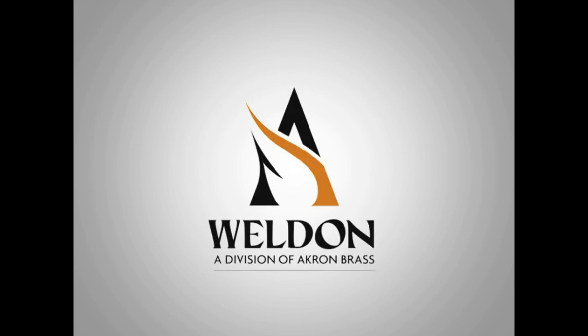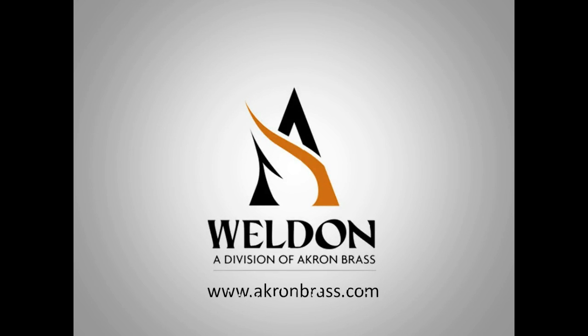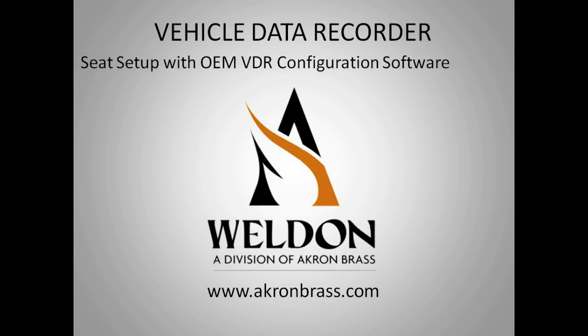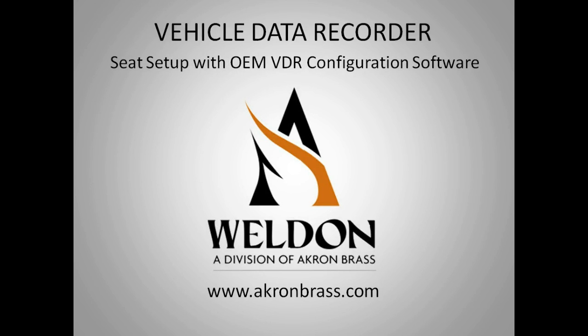Weldon, a division of Akron Brass, presents Vehicle Data Recorder Seat Setup with OEM VDR Configuration Software.